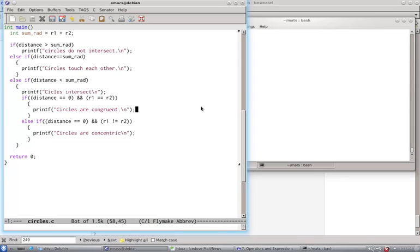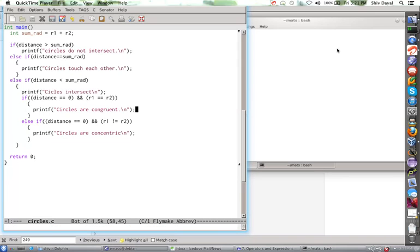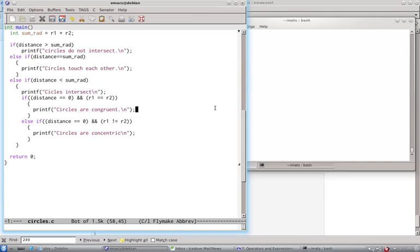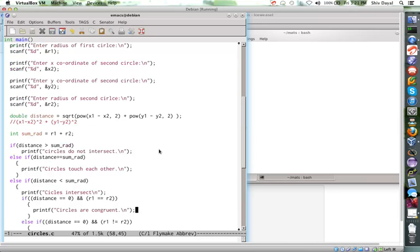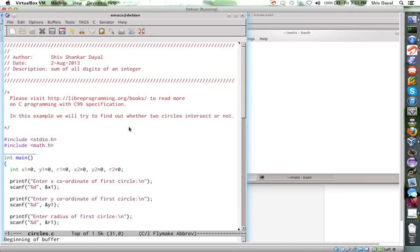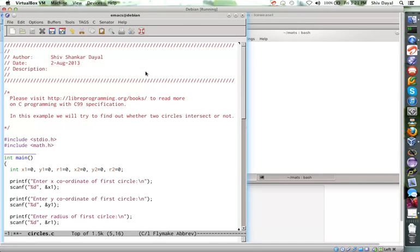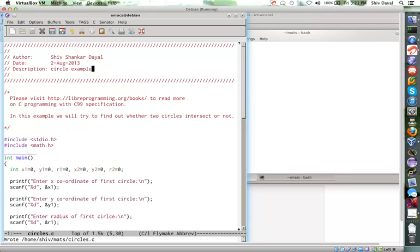This time I have got an example in which we will try to find out whether two circles intersect or not, whether they are concentric or not, whether they are congruent or not. You might remember these things from your geometry classes from your high school or maybe junior school.